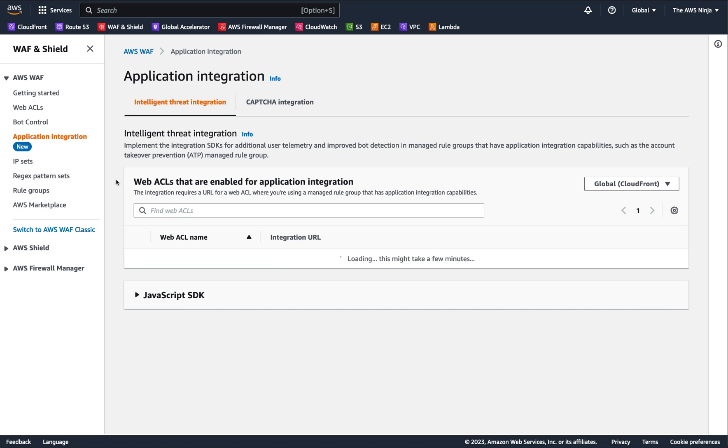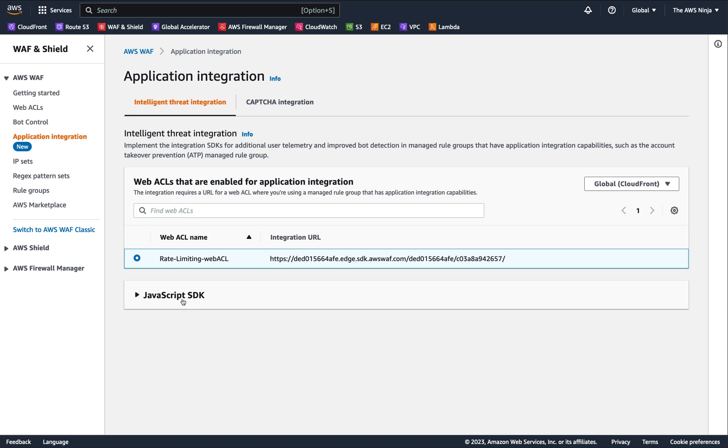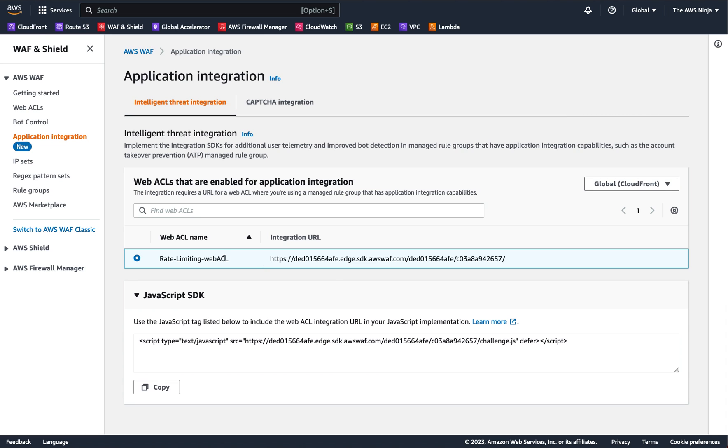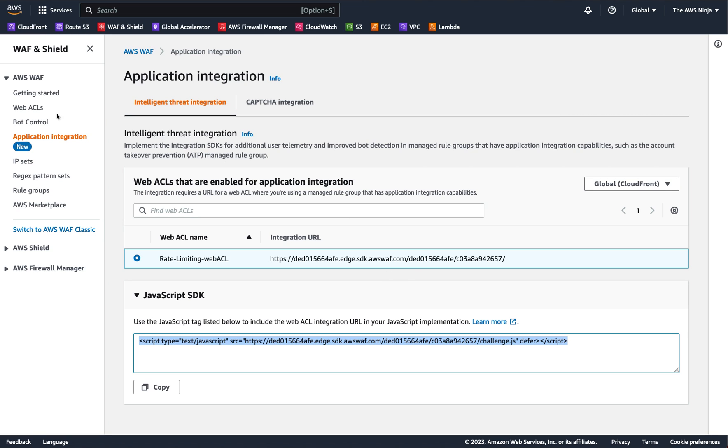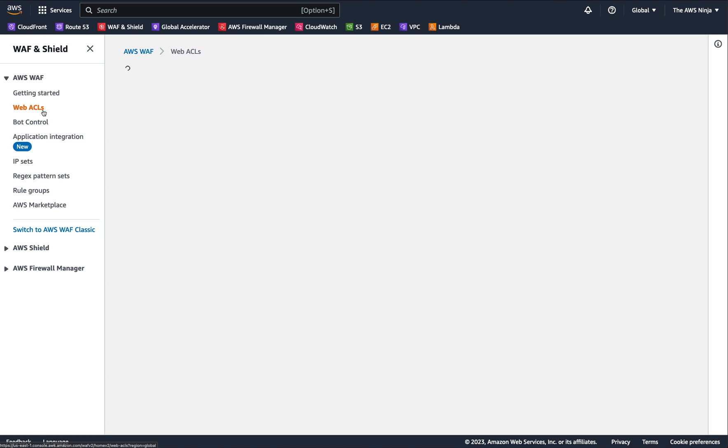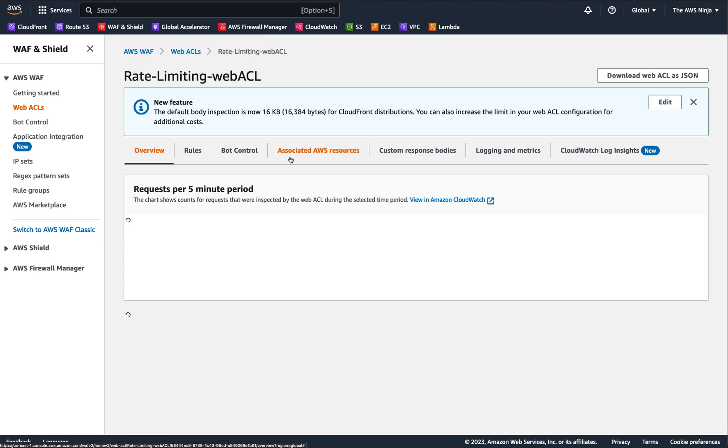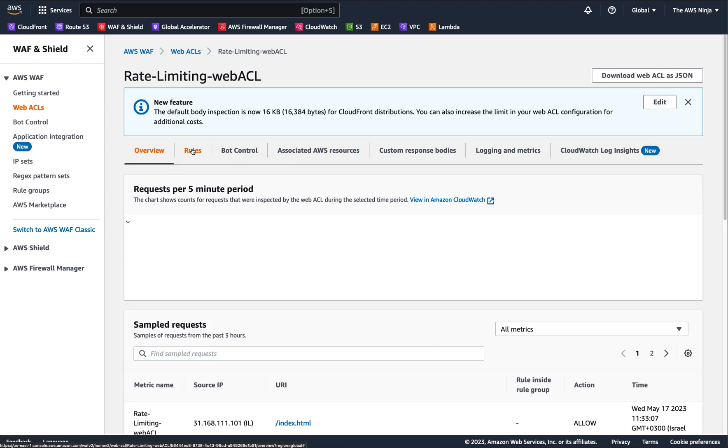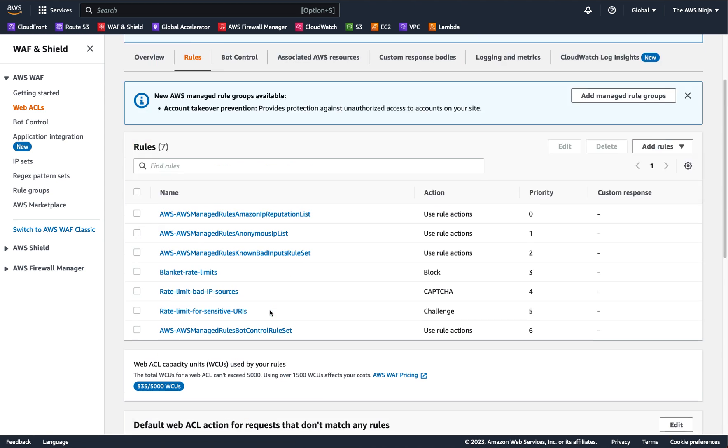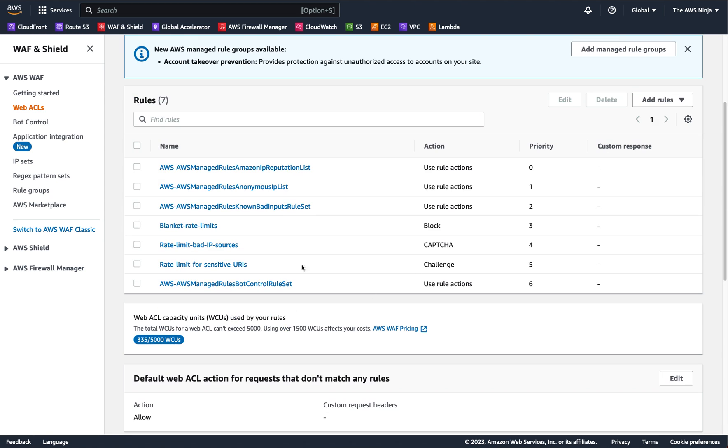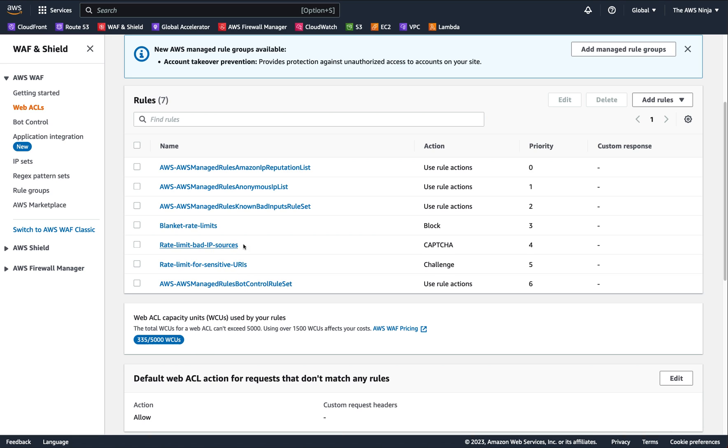Basically, what you want to do is to find your application integration tab and select your own WebACL, the one that you use right now. And this is the thing you want to copy and paste into your application. But you can also do a challenge request or a CAPTCHA, a challenge action or a CAPTCHA action in any kind of condition, not only your rate-based conditions. And this way, you force incoming requests to come with a token in them.